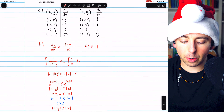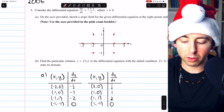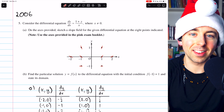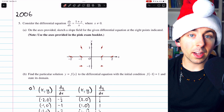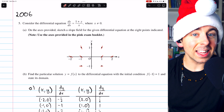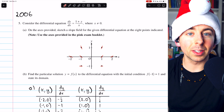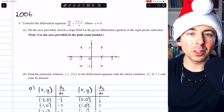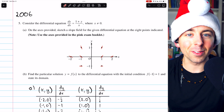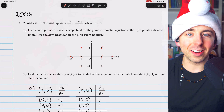That completes our solution to free response question 5 from the 2006 AP Calc AB exam. Let me know in the comments if you have any questions, and if you're enjoying the AP Calculus free response question advent calendar, be sure to share it around and tune in tomorrow for the next episode. Thanks for watching.